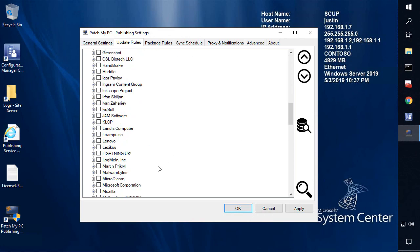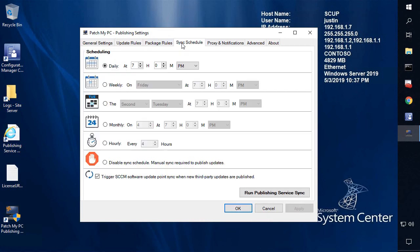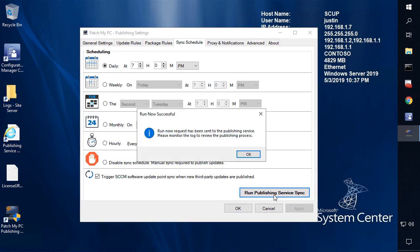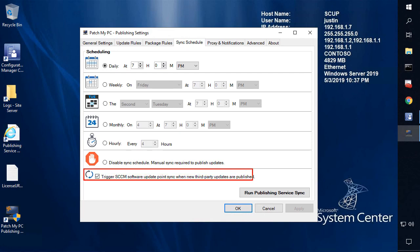Now to show you what this actually looks like on the client side, I'm going to go ahead and apply my settings here. And then we're going to run a synchronization. Now while we wait for the synchronization to complete, we'll pause the video and let that update publish. All right, so the synchronization of the Java update completed and the update was published successfully.